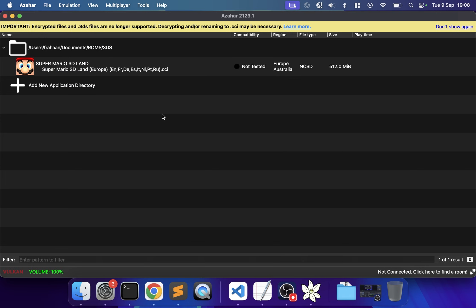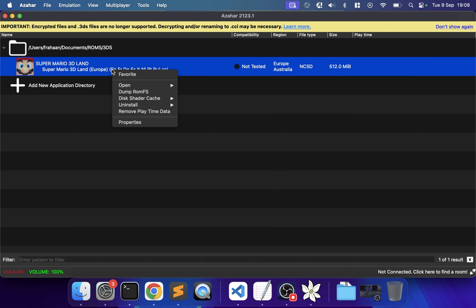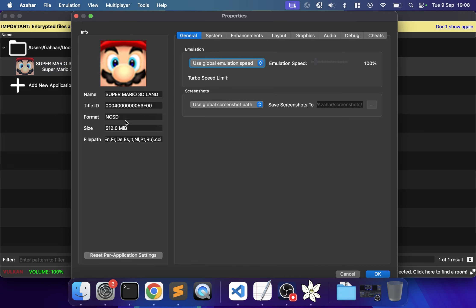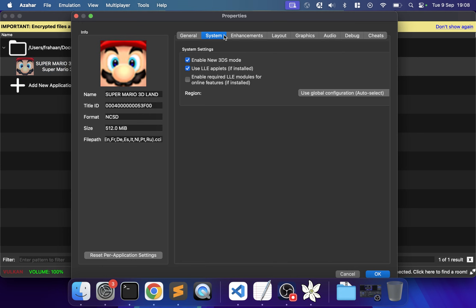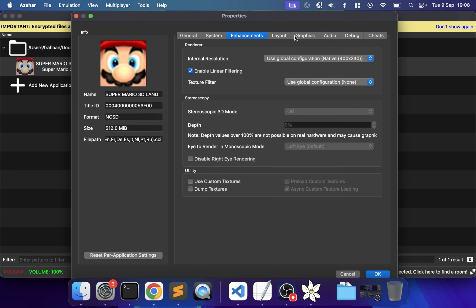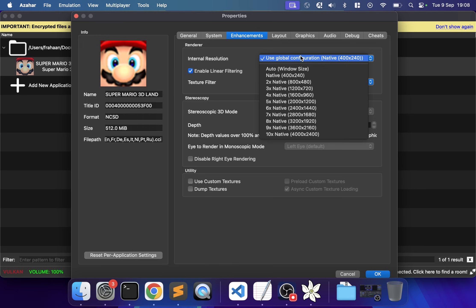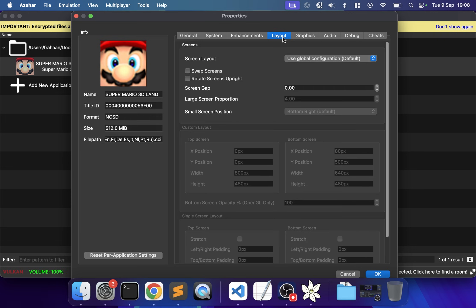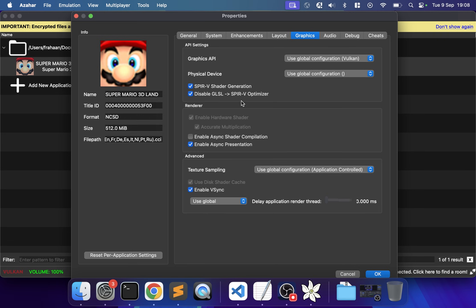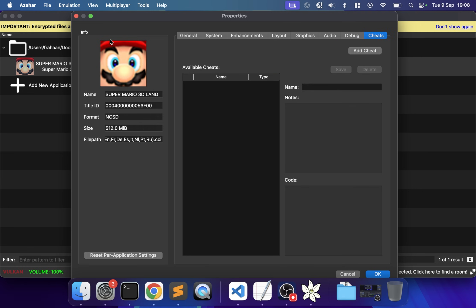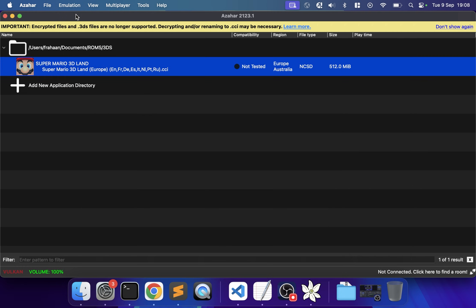If you want to do specific settings for your game, not global settings, right-click, go to Properties, and you can overwrite all those settings. This is what I recommend for internal resolution: overwrite the specific setting, not the global setting. If you need to enable async shader compilation, do it for the specific game.